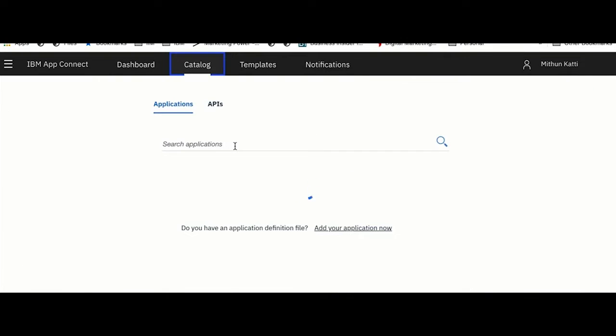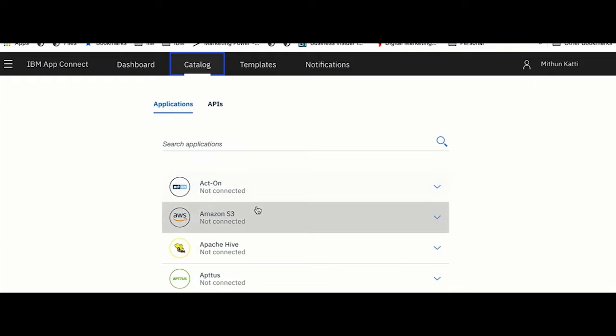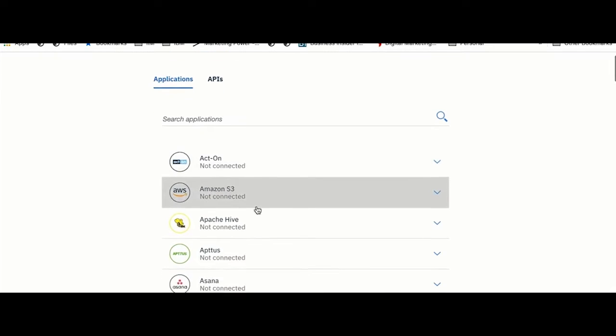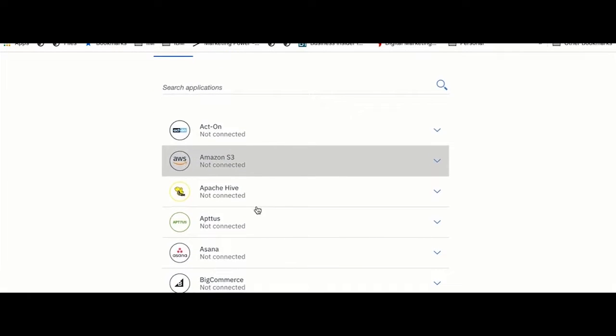If you come to App Connect you will see several tabs available, including Dashboard, Catalog, and Templates. Catalog is a page where you would see all the applications and connectors which are available out of the box.